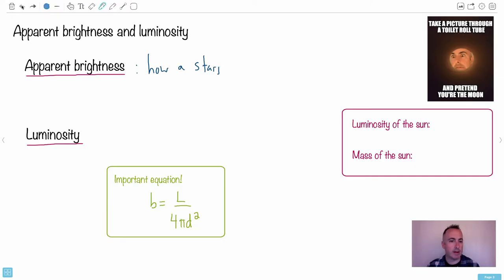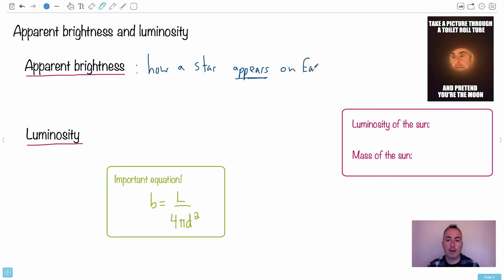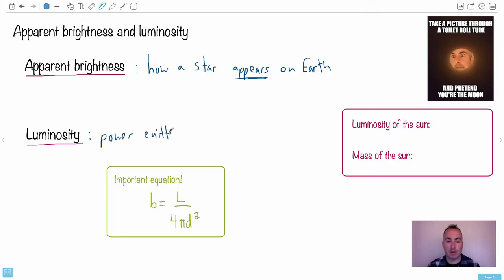How a star appears — this is why it's called apparent — appears on Earth. So this is what it looks like. Now let's talk about luminosity. That's actually the power emitted from the star. So emitted from the star.